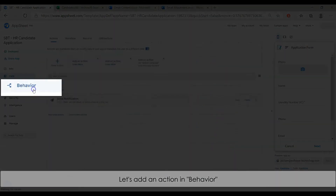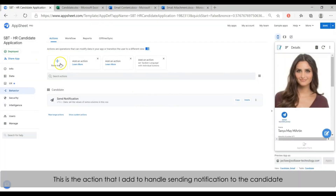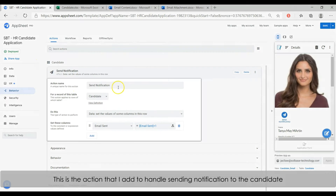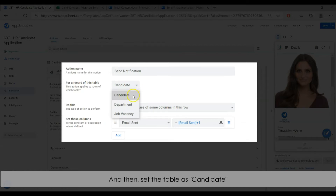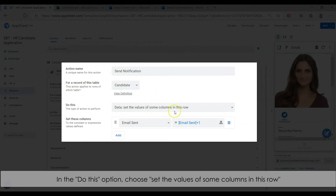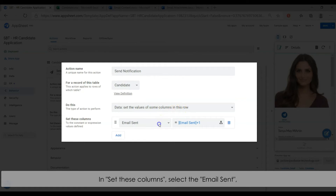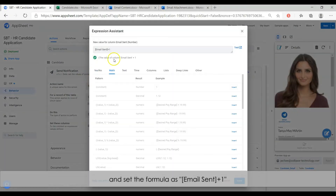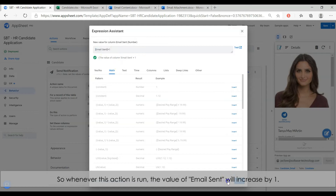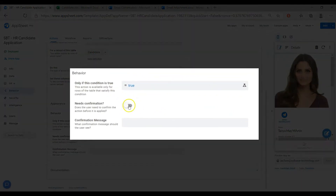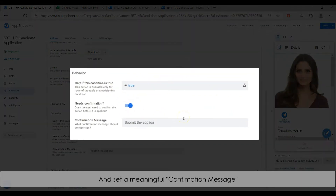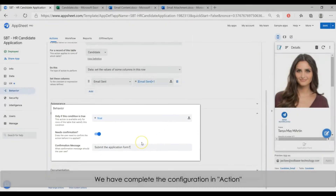Let's add an action in behavior. This is the action to send a notification to the candidate. First, enter a name for the action, and then set the table as candidate. In the 'do this' option, select 'set the values of some columns in this row'. In the 'set these columns' option, select the email sent column and set the formula as 'email sent plus 1'. This formula will always increase the value of the email sent column by 1. Next, turn on the 'need confirmation' option. The email action is ready.